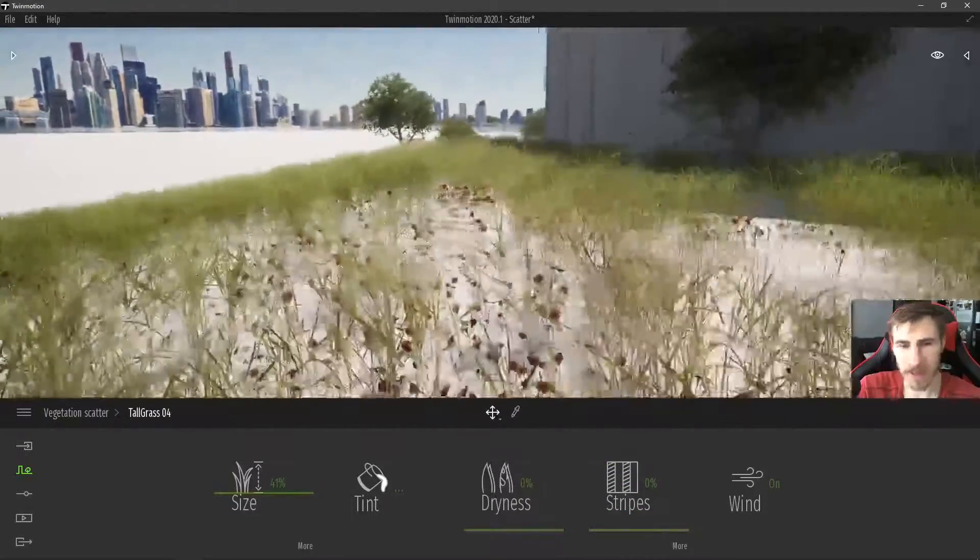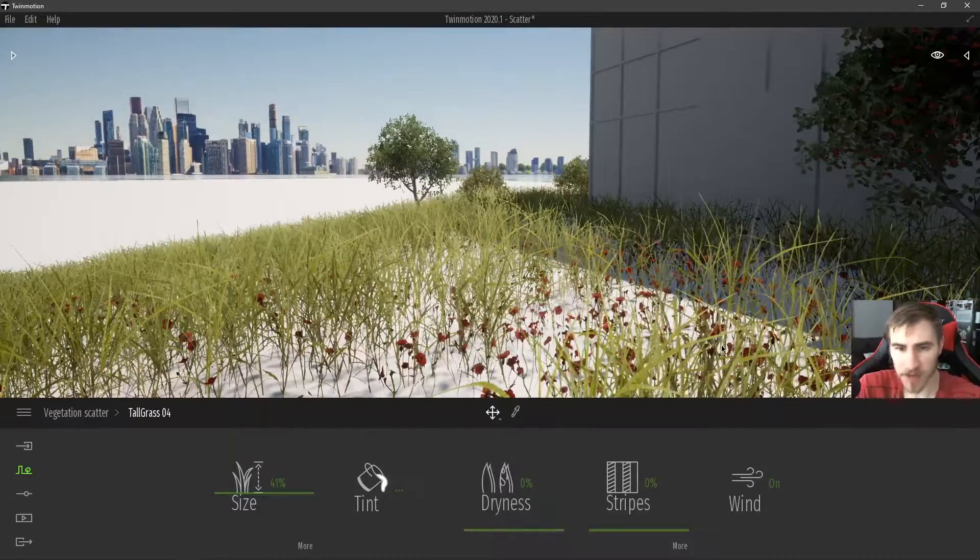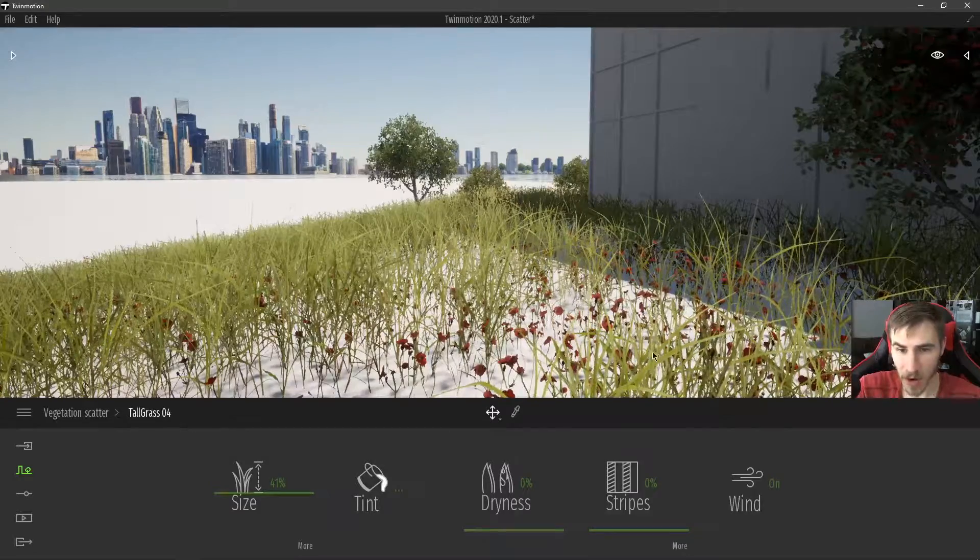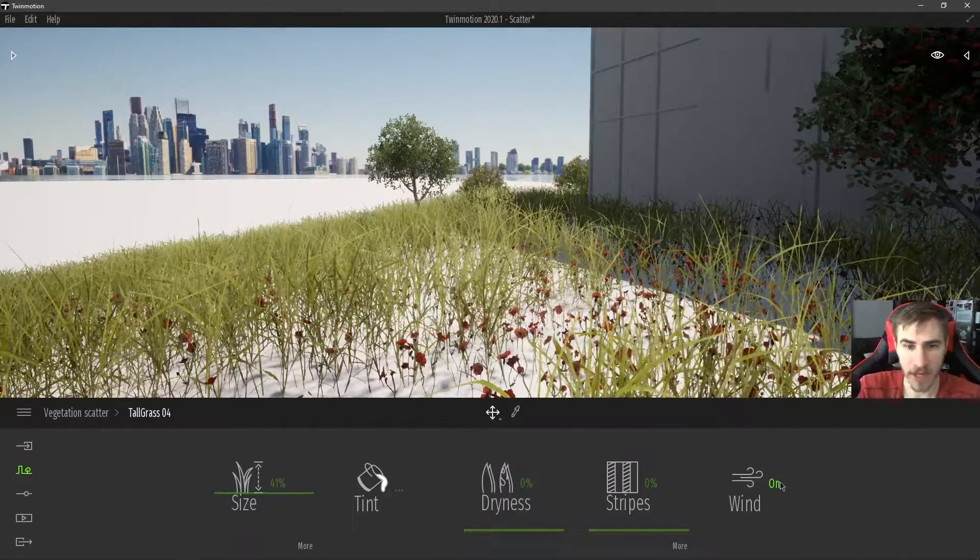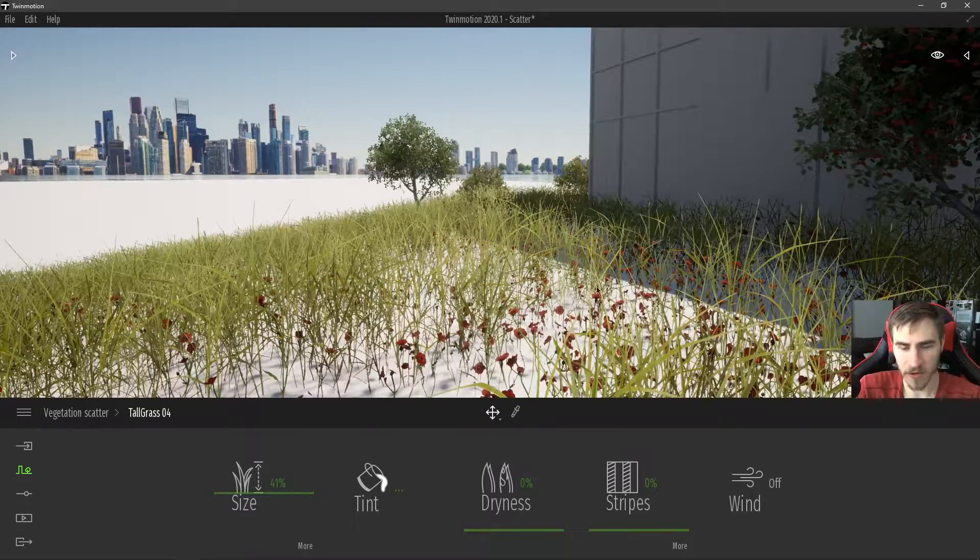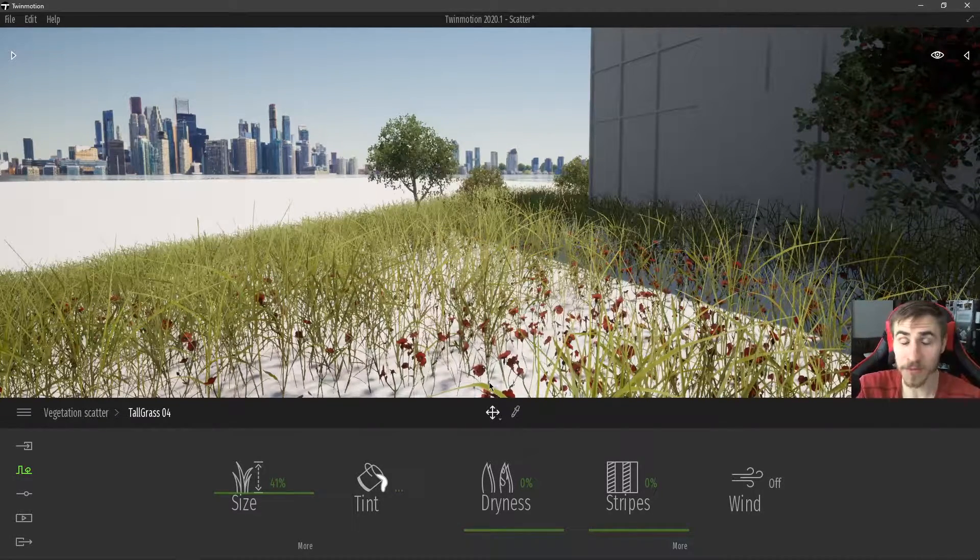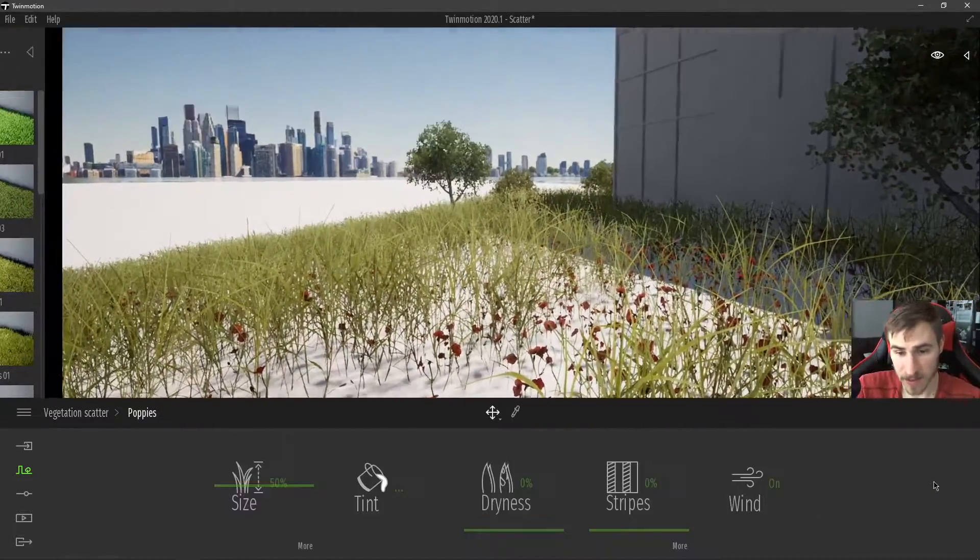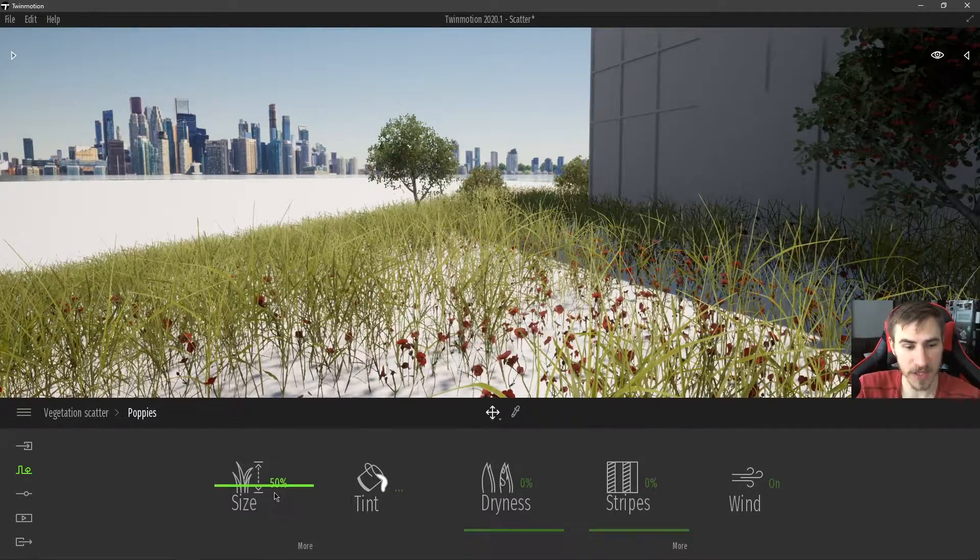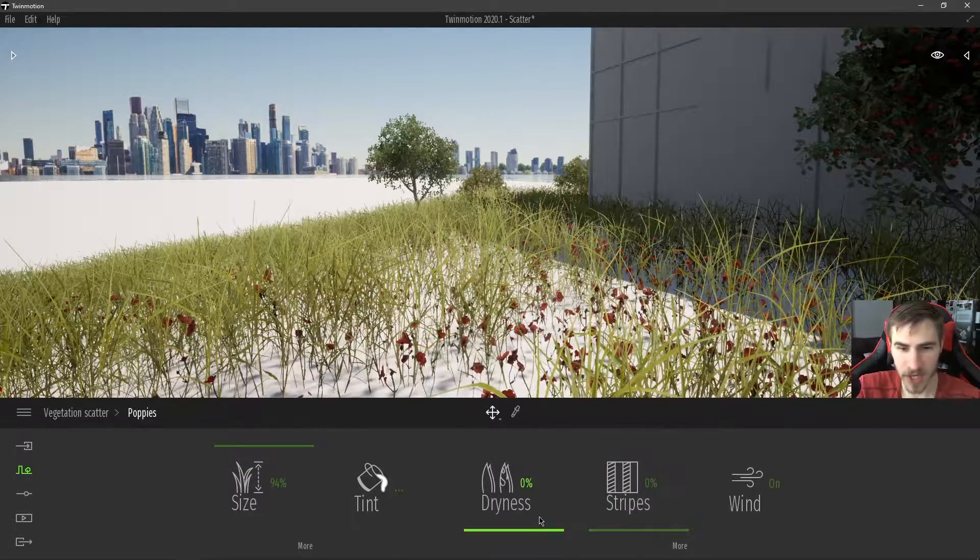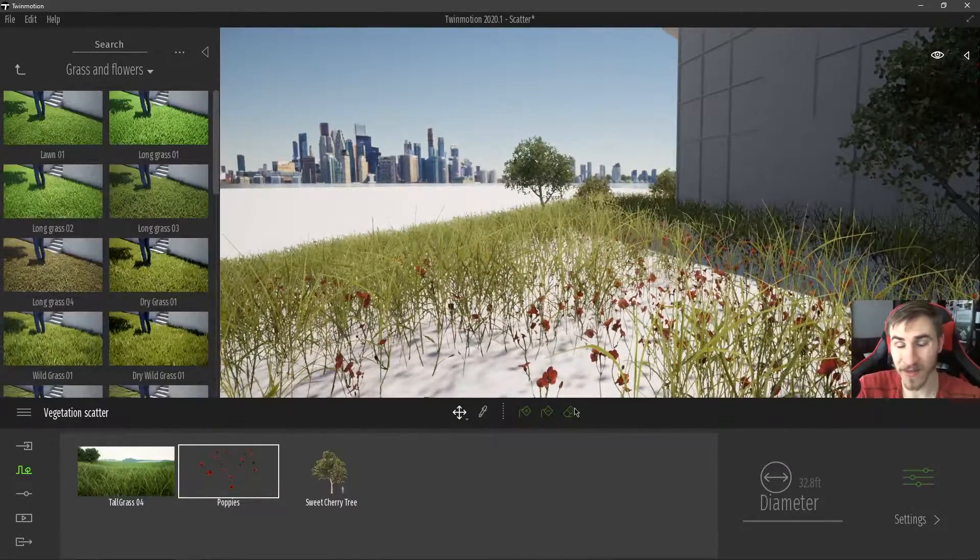Now the wind, it's kind of cool because there's actually wind within Twinmotion. And if I'm not moving the camera, you could see the poppies as well as the grass are somewhat moving. And that's because the wind for this specific grass is on. I can turn that off. And you could see not only does the grass stop moving, but I still have the poppies and those flowers are moving. Because if I were to go back and look at the poppies settings, I can see that the wind is on. I can turn that off. They will stop moving. I can adjust them freely, adjust the size of them, add stripes to them, change the dryness. I can do that all independently within the vegetation scatter.